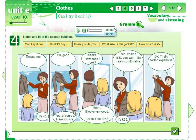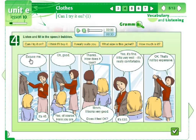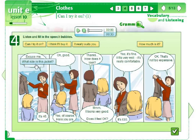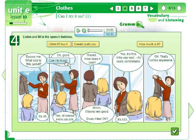The course includes a lot of listening activities. Here, we're in a clothes shop and want to buy a jacket. Let's imagine the situation: 'Excuse me, what size is this jacket?' 'It's forty-six.' 'Oh, good. Can I try it on?' 'Yes, of course. Here you are.'